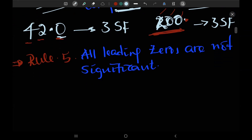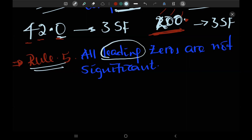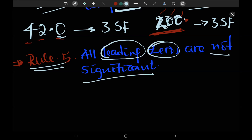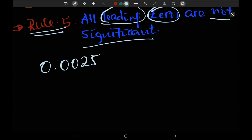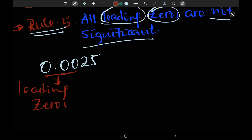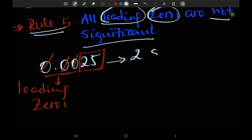The last rule: all leading zeros are not significant. Leading zeros — if I write 0.0025 like this, these three zeros are known as leading zeros. If they are leading zeros, we don't count them as significant figures. So we have only two significant figures.